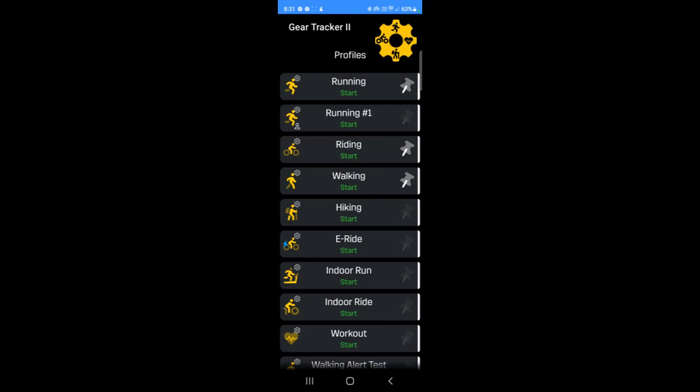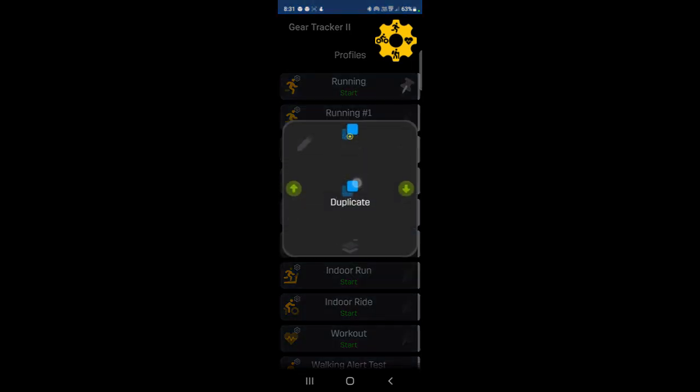Menu items which have secondary actions are indicated by a small white edge on the menu item's right-hand side, as you can see here. Secondary actions are accessed by a long press on the menu item, like so. As you can see, this invokes a pop-up with all available secondary actions displayed. A single tap on one of these actions will select it. A second tap will invoke the action.